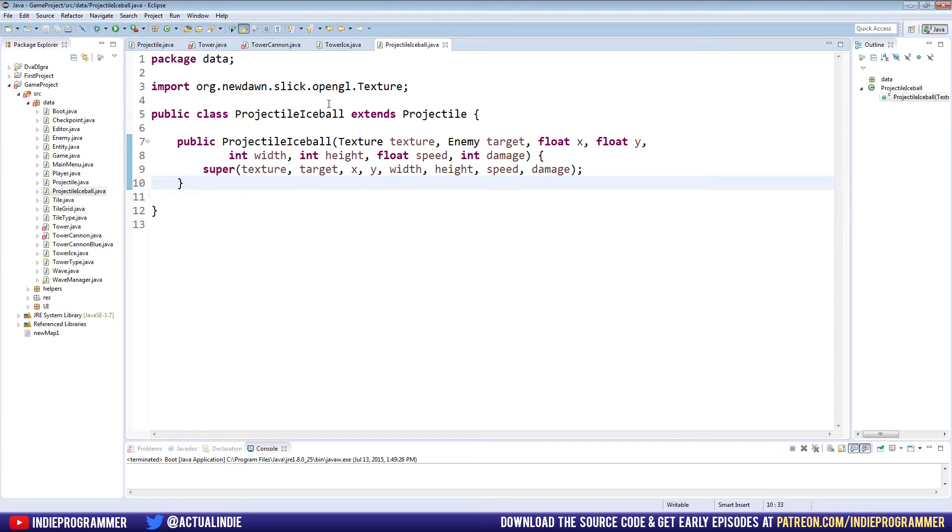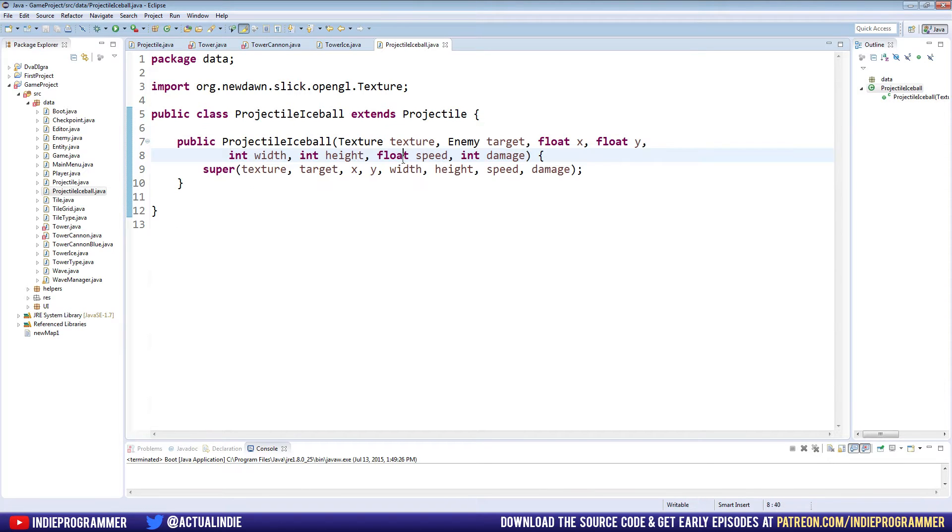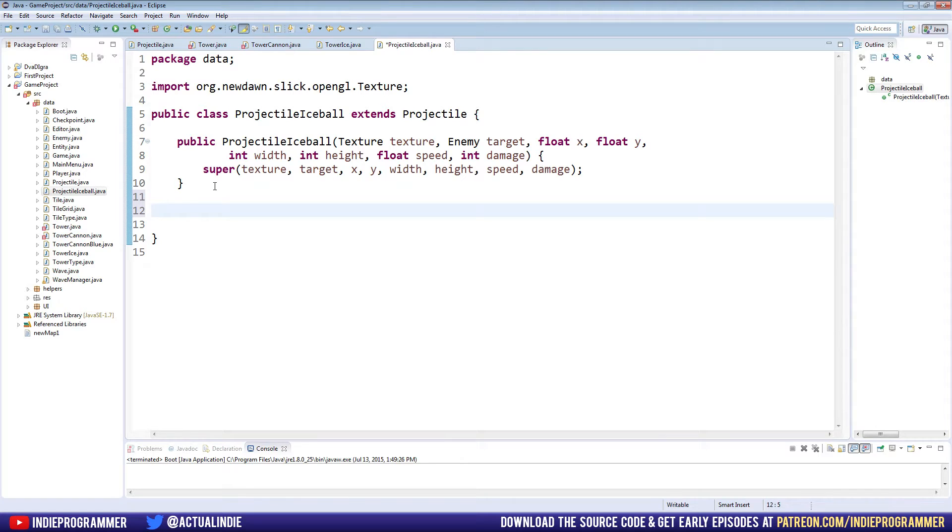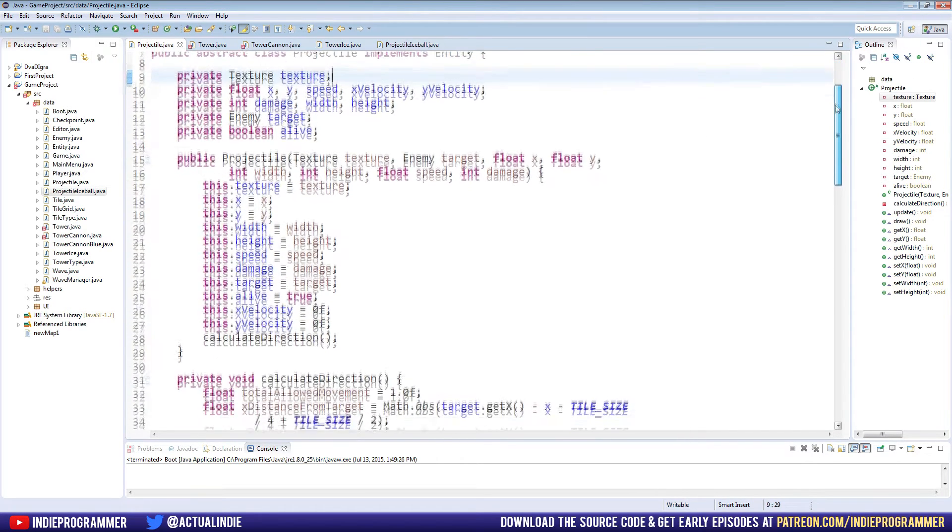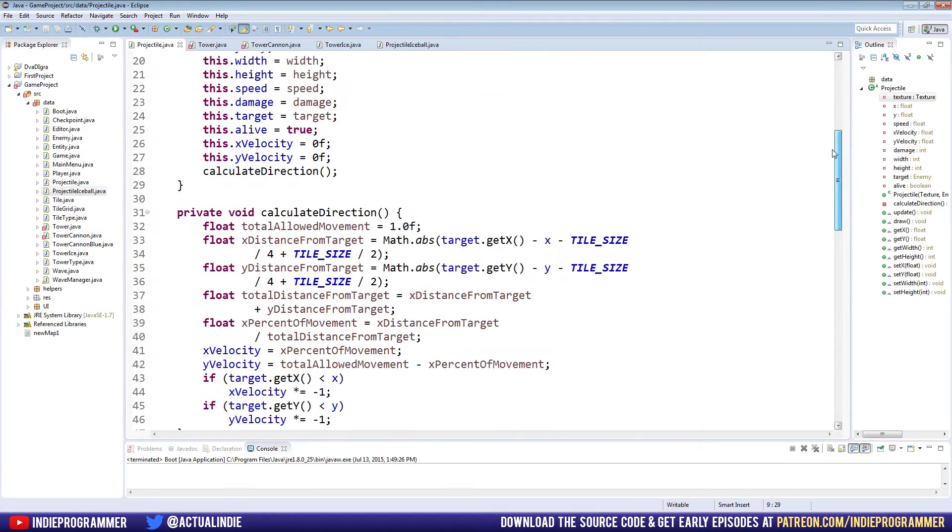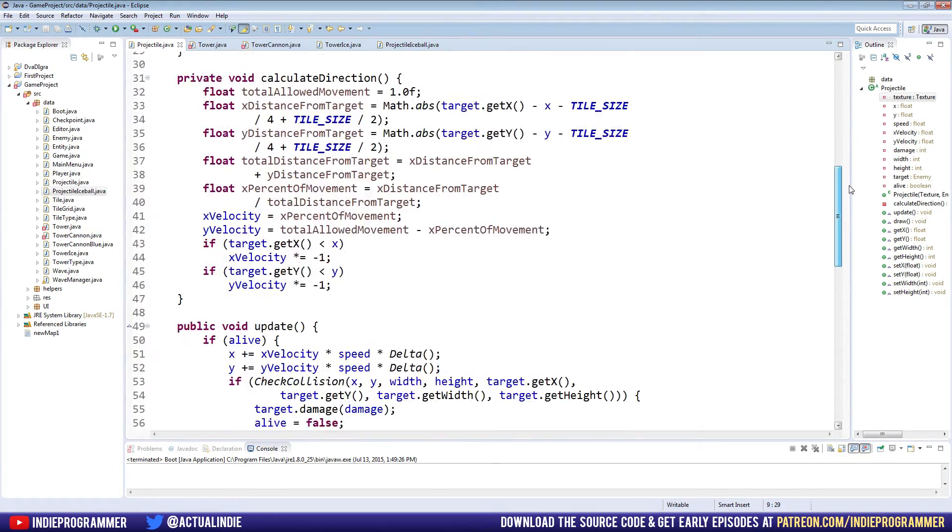So now just like our tower class, we've created a new custom projectile. Of course, this does nothing unique. It just uses our basic projectile abstract methods. But what we can do is just like our tower class, our tower ice class, is we can override certain methods. Now before we do that, we need to reorganize our projectile class a little bit. Like I said, we need to kind of get it ready to be an abstract class because we didn't create it with that in mind.